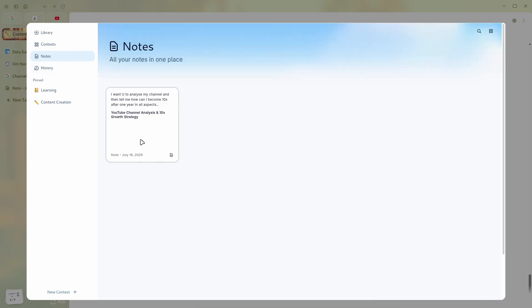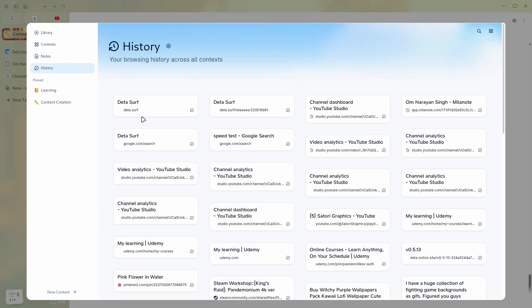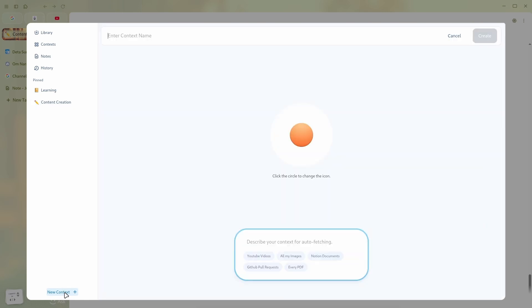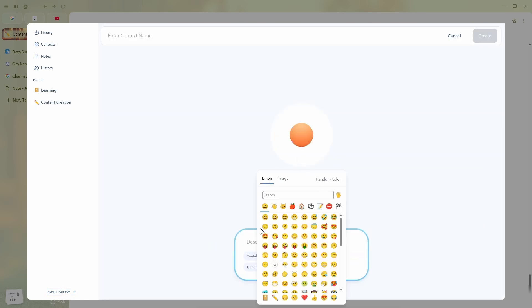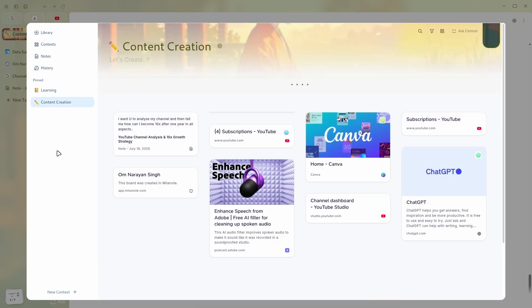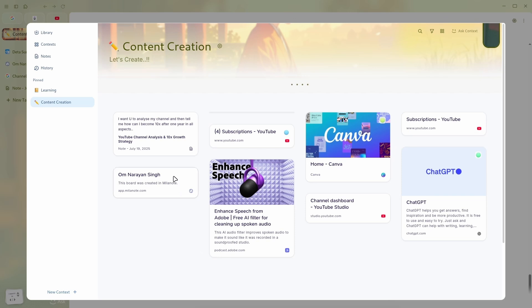And then we have all the nodes I ever created. Well, I've been working on this one, which is my YouTube channel analysis and 10x growth strategy. I'd like to show you how I did this. But leaving that, then we have the history, and creating a new context is pretty easy. You just have to go there, write the name of your context, and then choose a logo or emoji. But you see, this is not the best part. As you can see, I have this note, my note-taking app Milanote, then my subscription, then my YouTube channel studio. But what if I want to grab information from all these tabs at once and prepare a YouTube strategy for my next month or plan content for a week? Well, I can just ask my context.